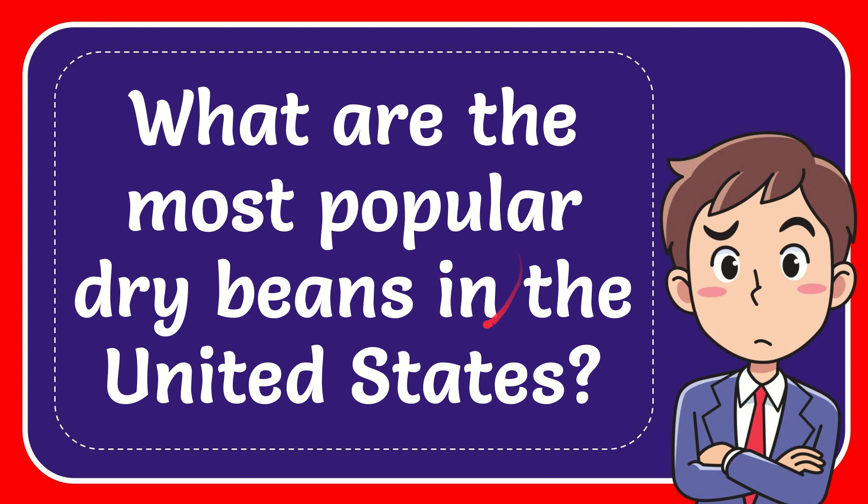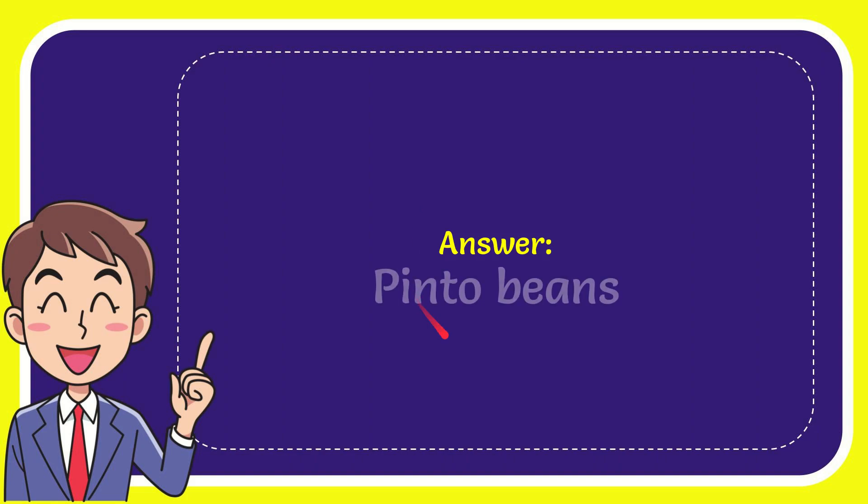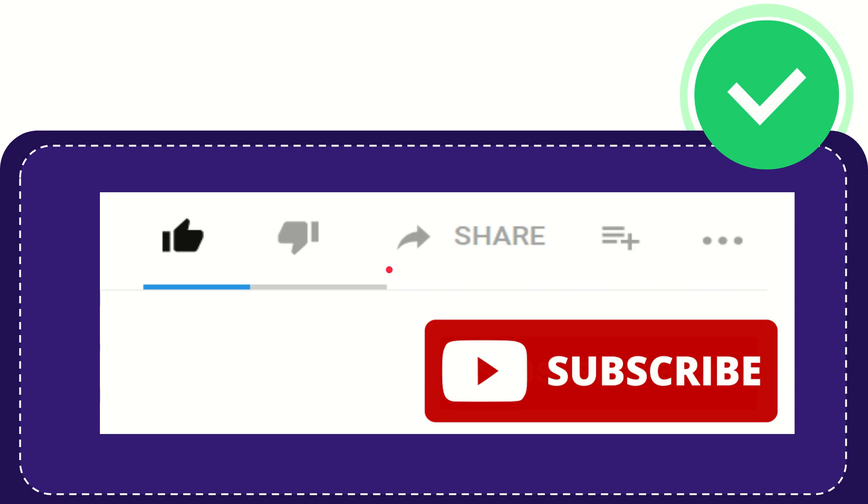In this video, I'm going to give you the answer to this question. The question is: what are the most popular dry beans in the United States? The answer is pinto beans.